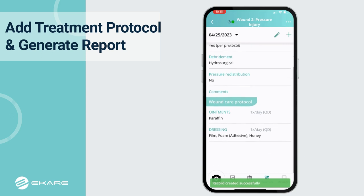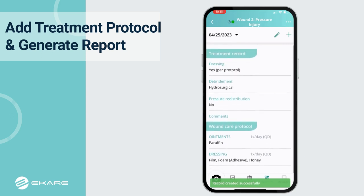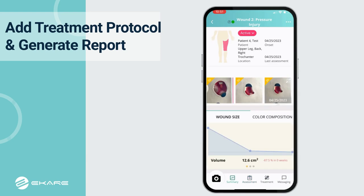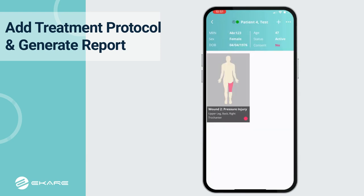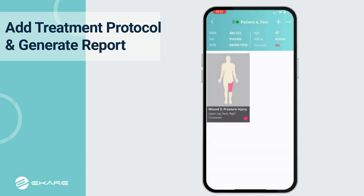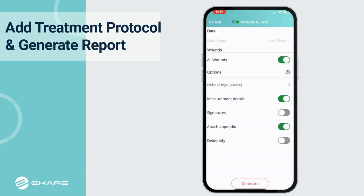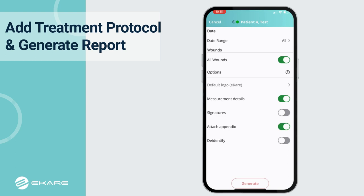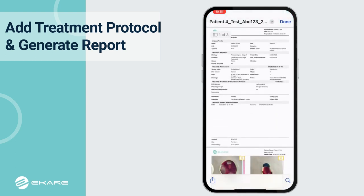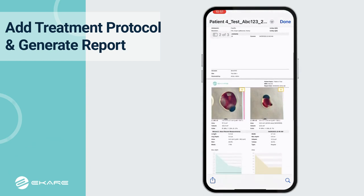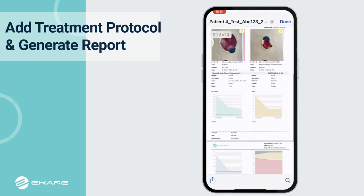Once the treatment record and wound care protocols have been saved, users can review the information and easily generate a custom assessment report. Users can select a preferred date range for the data summary. The report can be easily downloaded in PDF format and shared with the care team as needed.